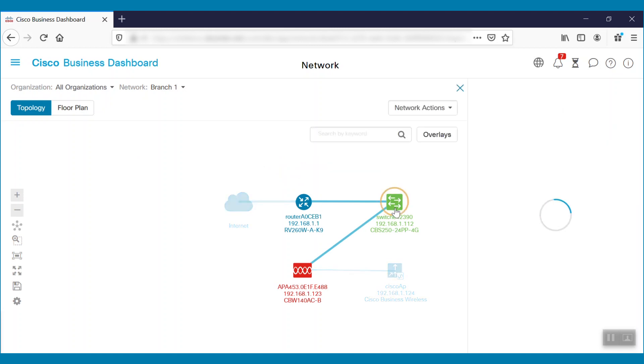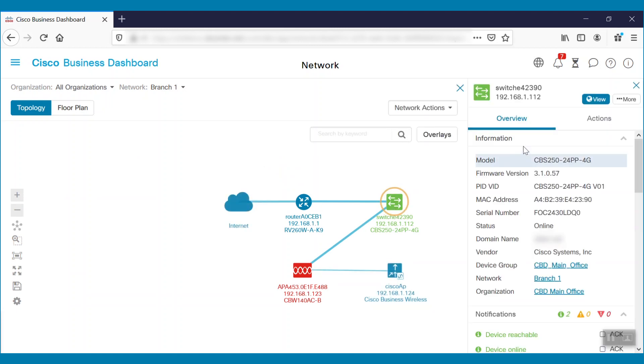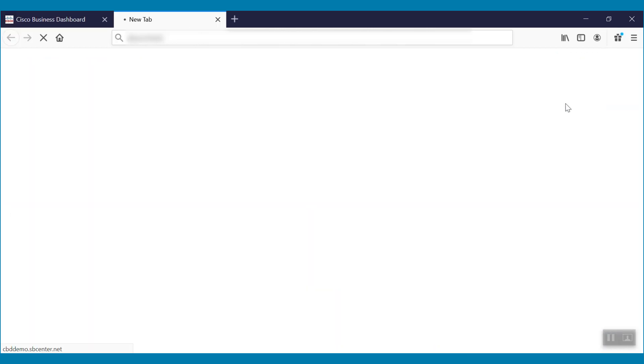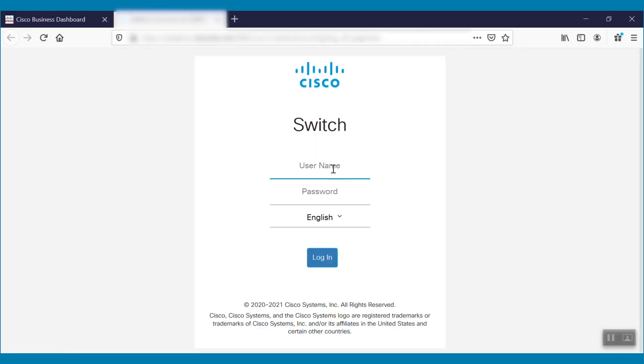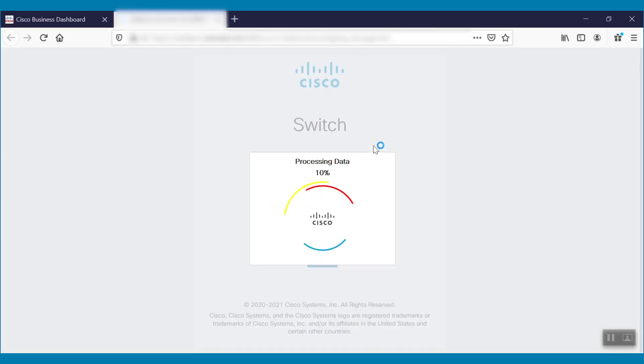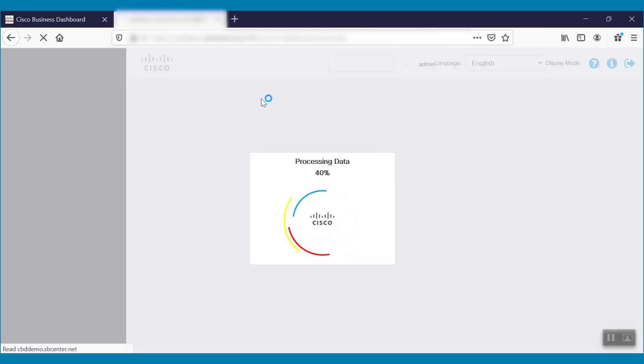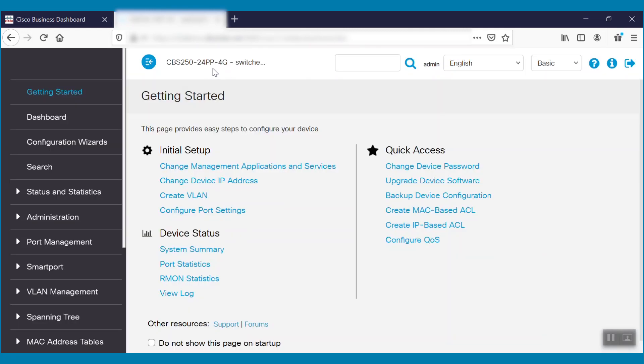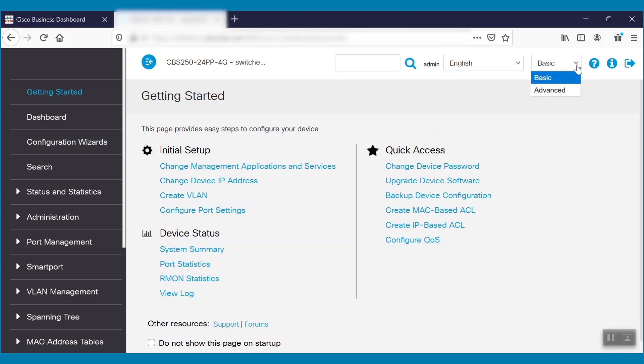We can access each device's GUI by clicking on the View button and entering login credentials. In this scenario, we are using a 24-port Cisco Business 250 series switch. Currently, we are in basic configuration mode.